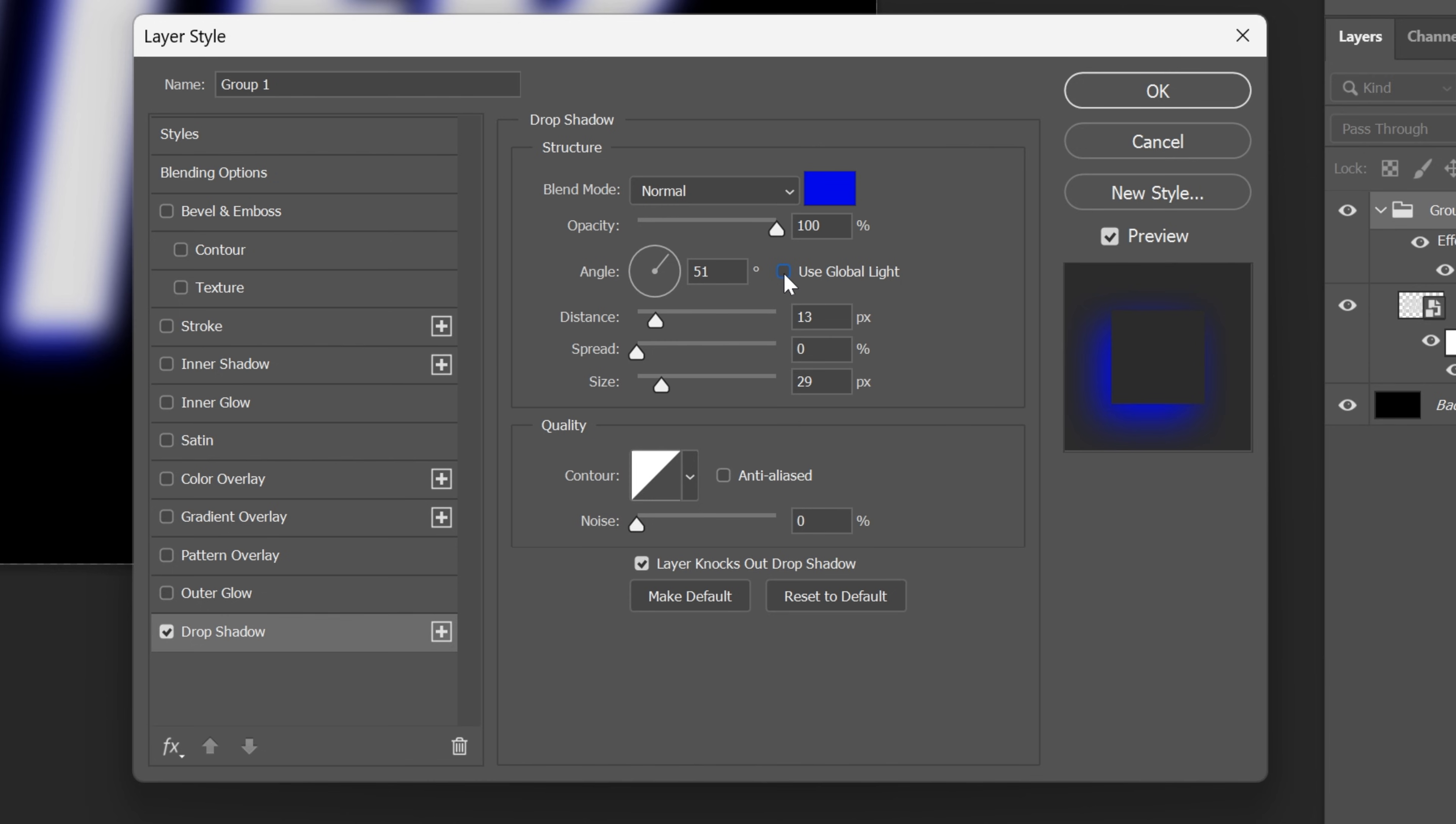I'm gonna go to the angle and make sure to uncheck the use global light. Very important and I can go to the angle and change it to 180. Decrease the size to 0, spread 0, distance I'm gonna go with 14.